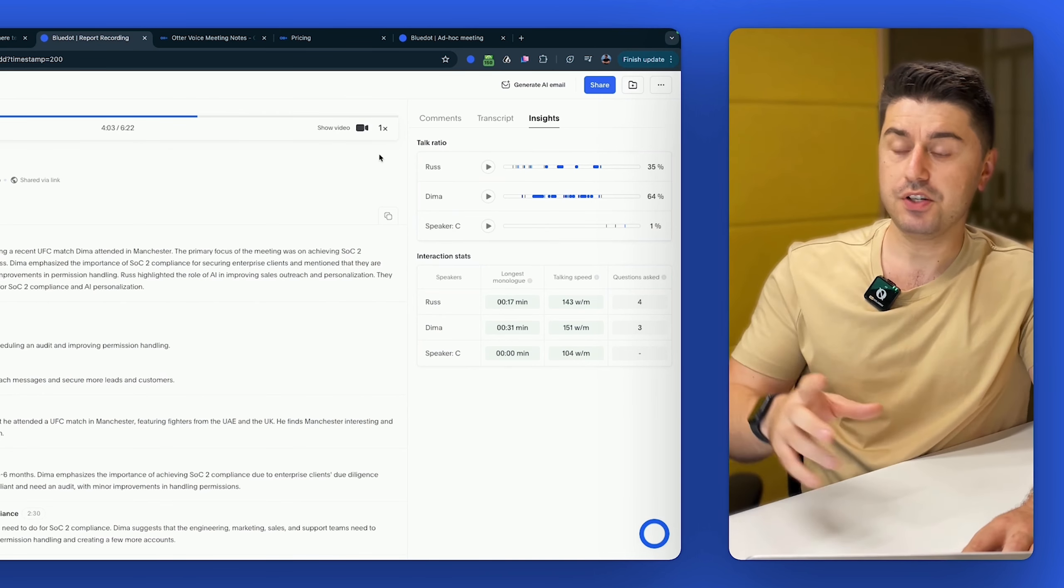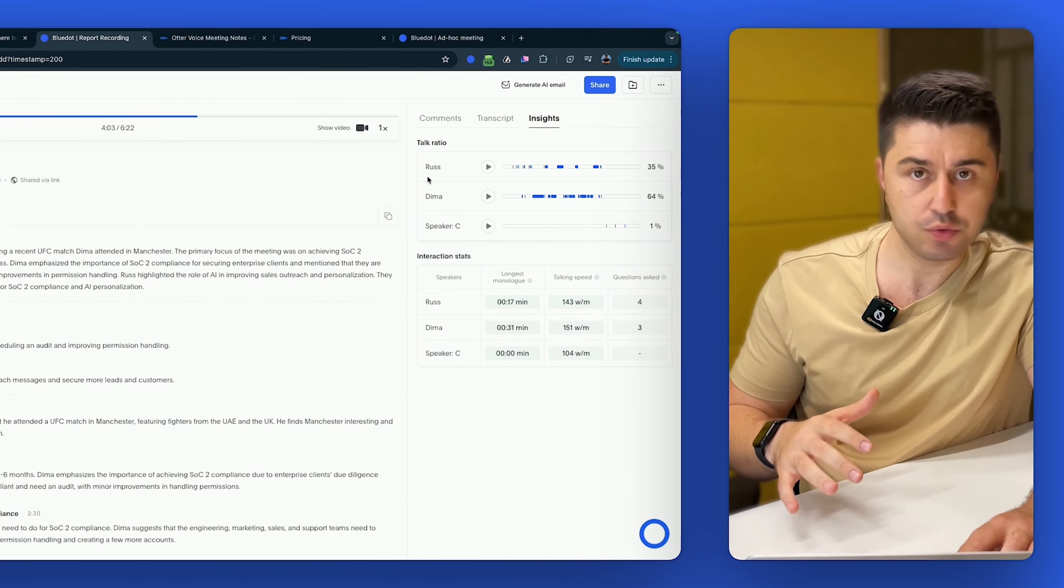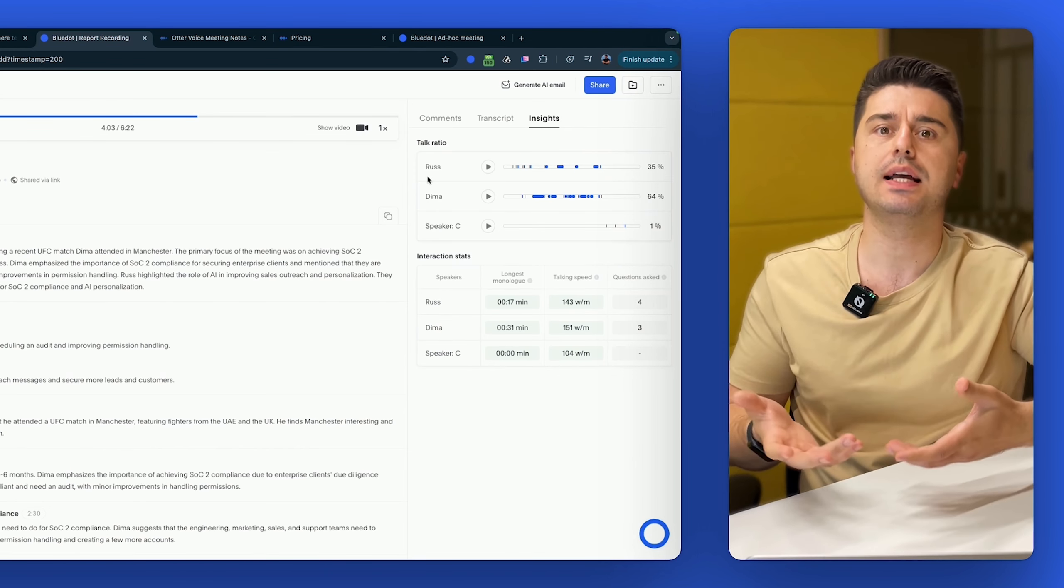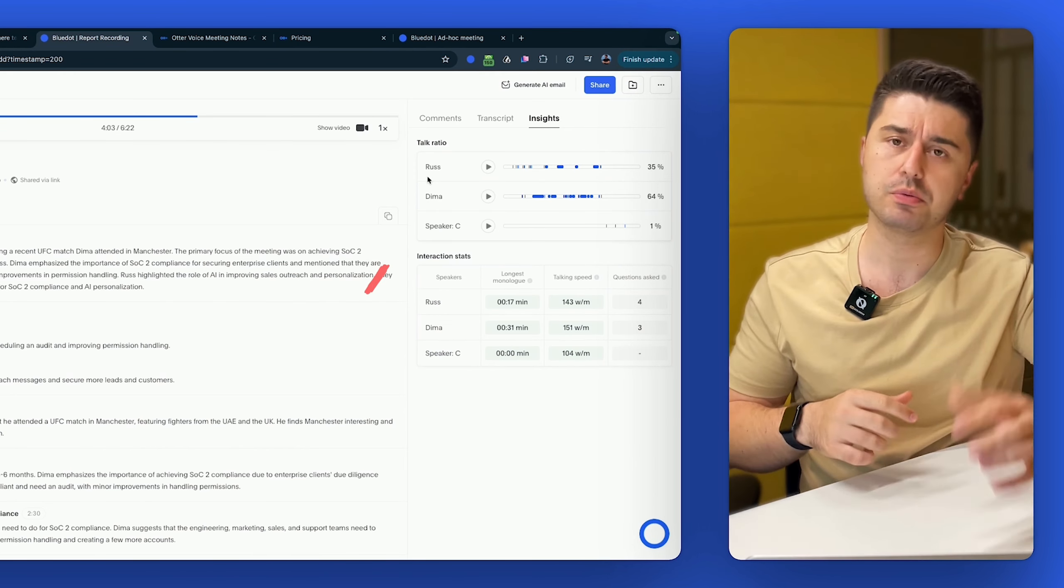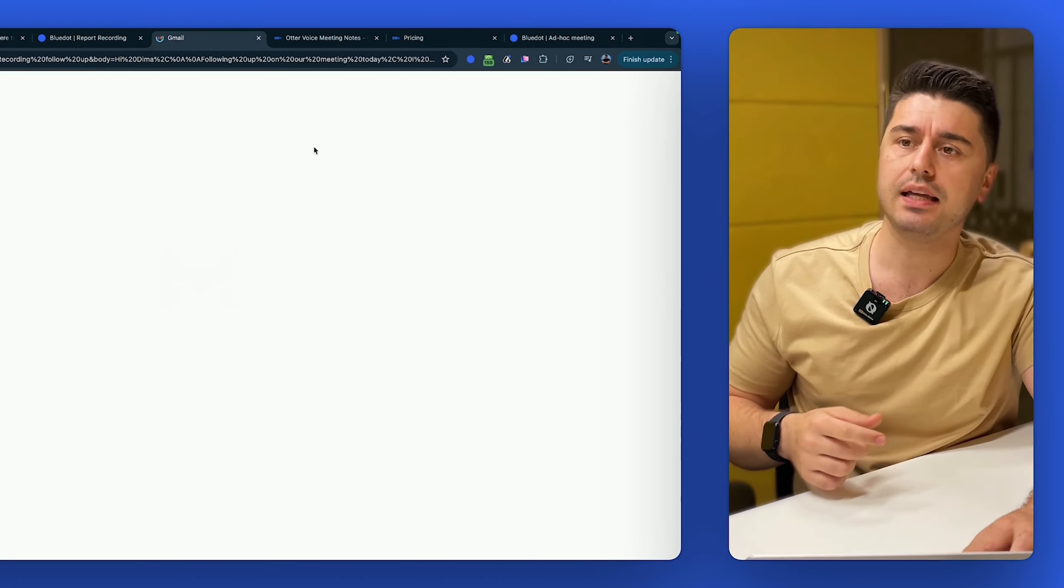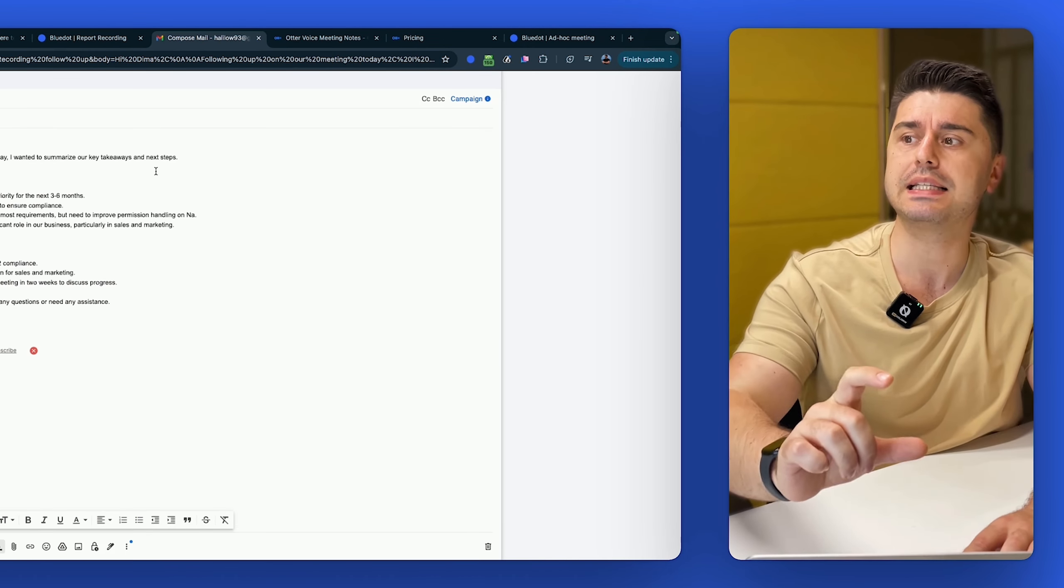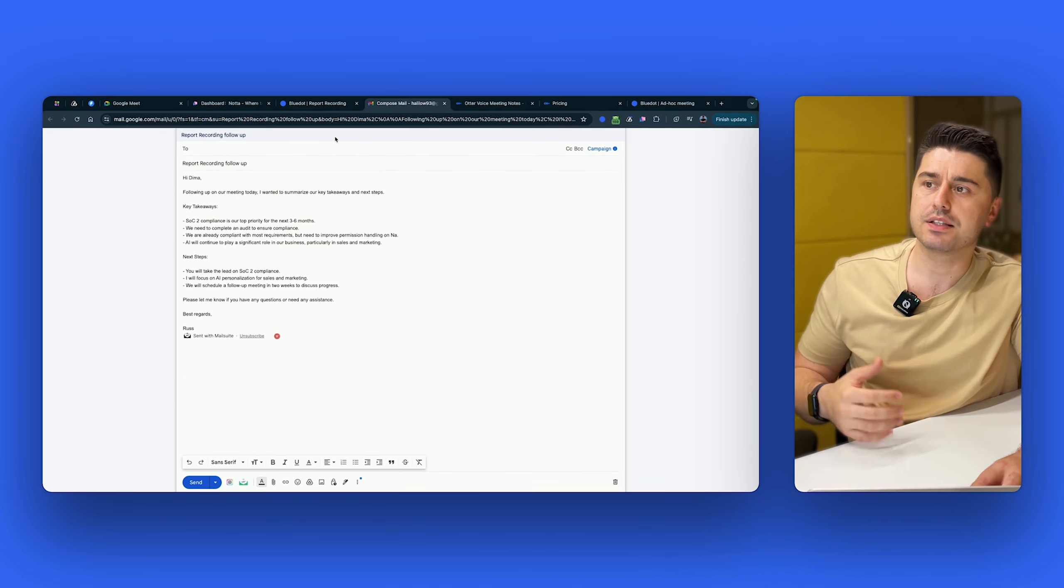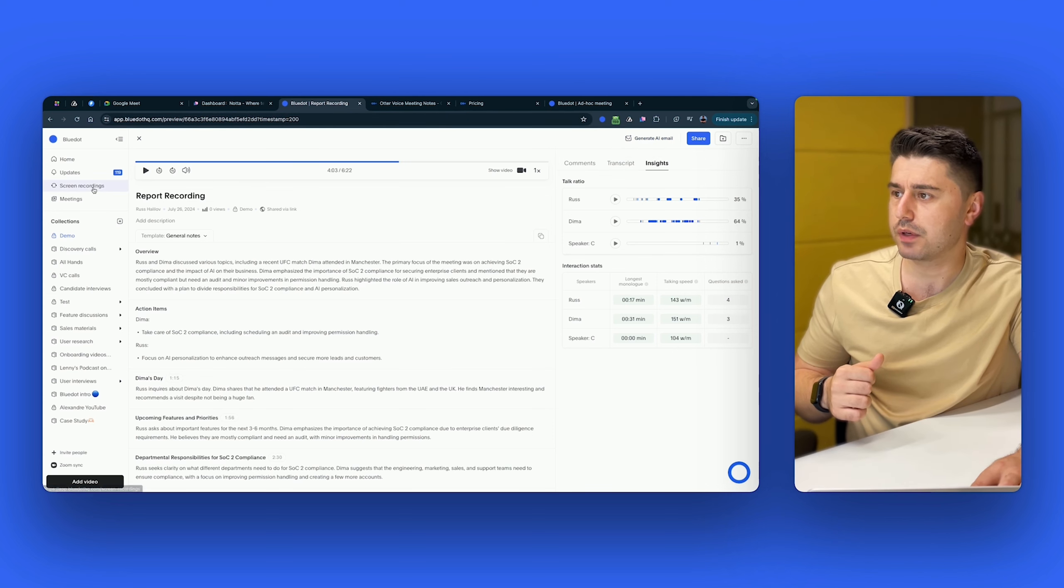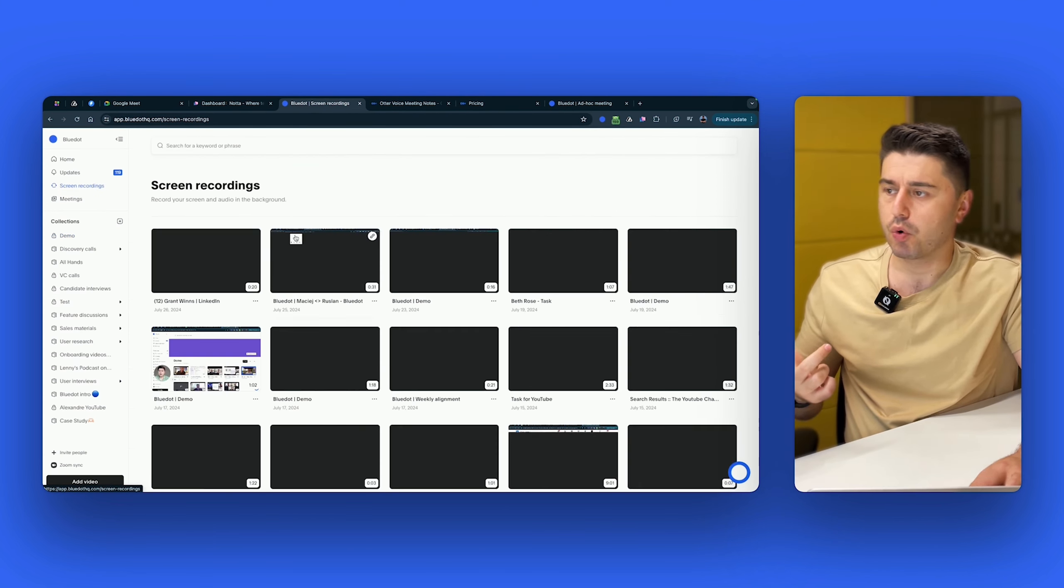And one feature that I personally love the most and use every day, when I have lots of sales calls, and I want to write personalized email follow-ups, instead of thinking, okay, what to write, how to personalize, I just click generate AI email and it would write the personalized email based on what was discussed with the next steps and key takeaways. So I can just copy and paste and add some of my stuff. And it saves me at least like 10 minutes on writing email follow-ups.